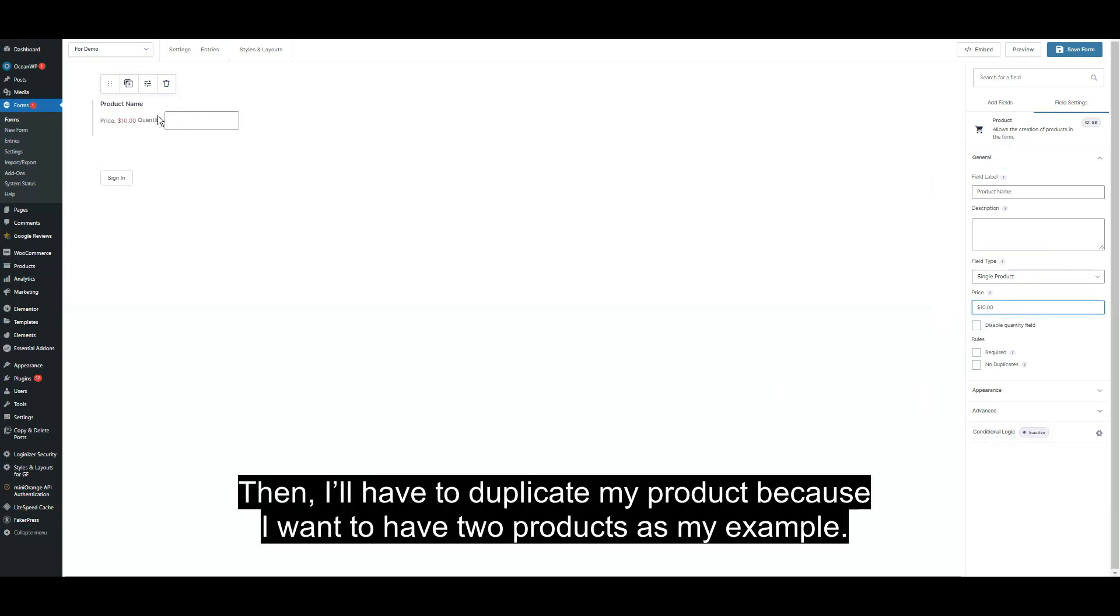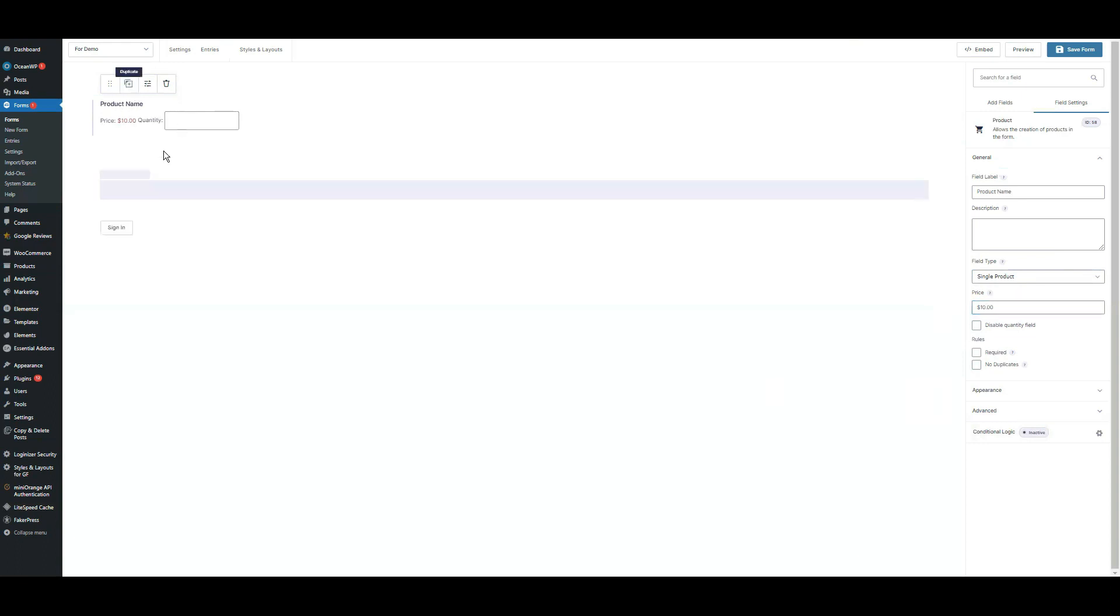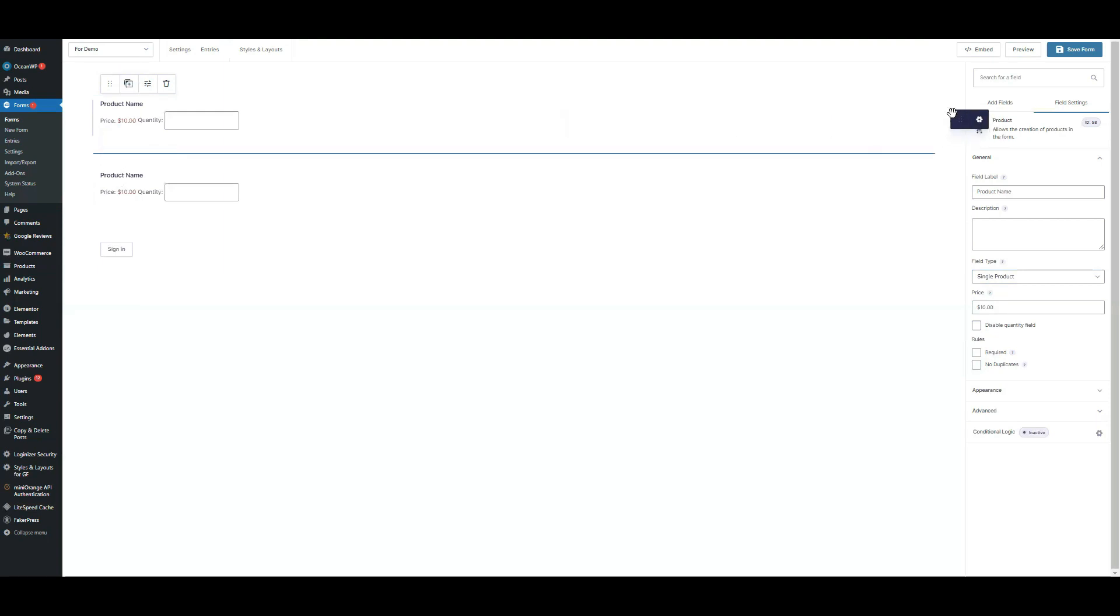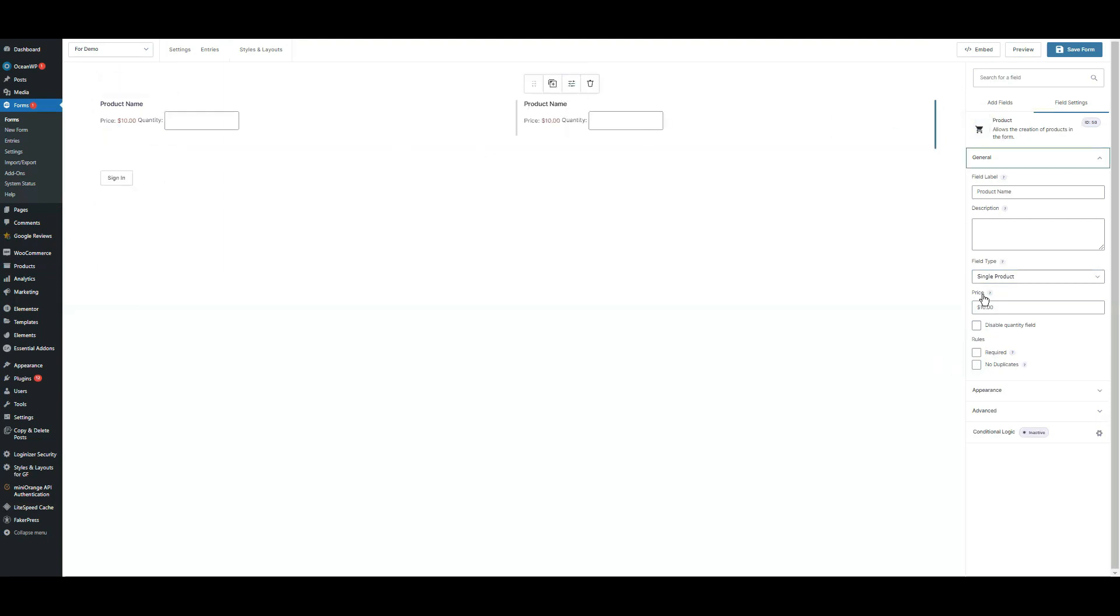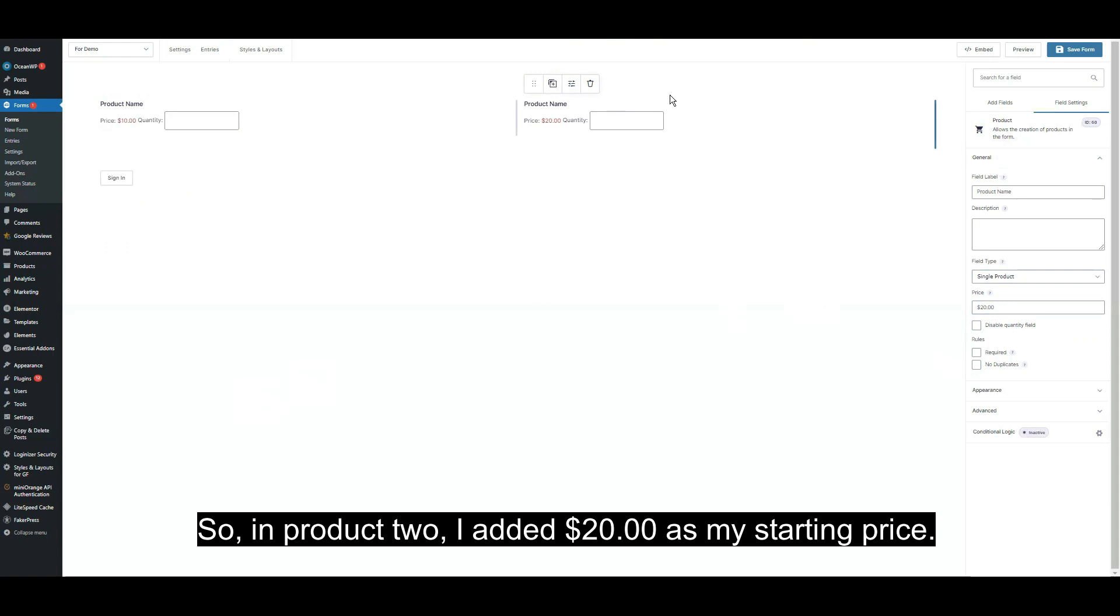I'll have to duplicate my product because I want to have two products as my example. In product two, I added $20 as my starting price.